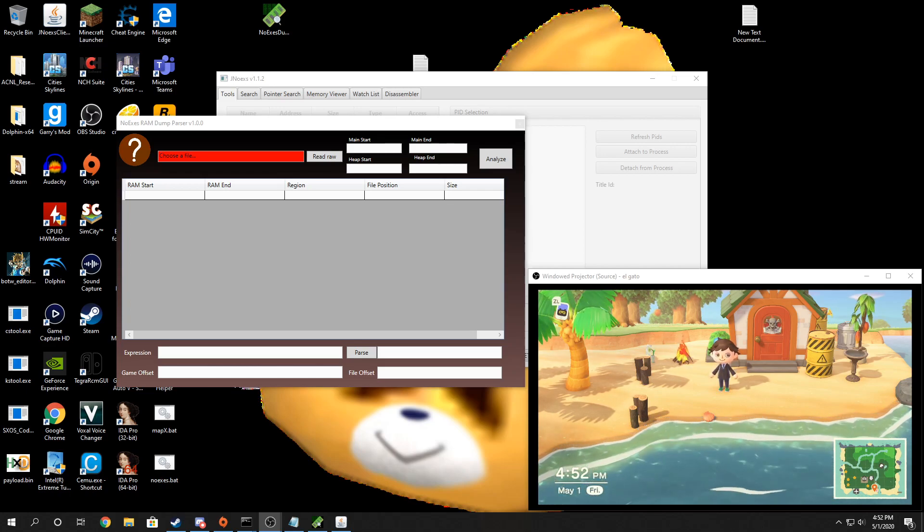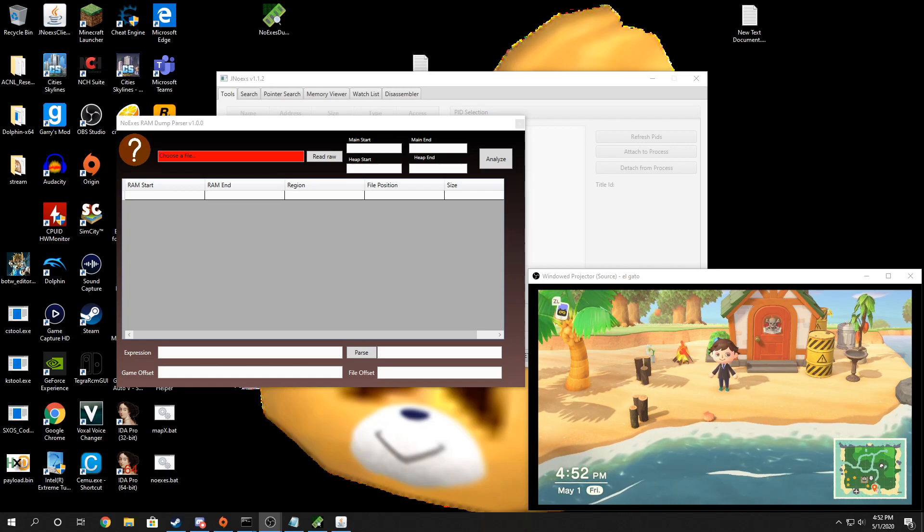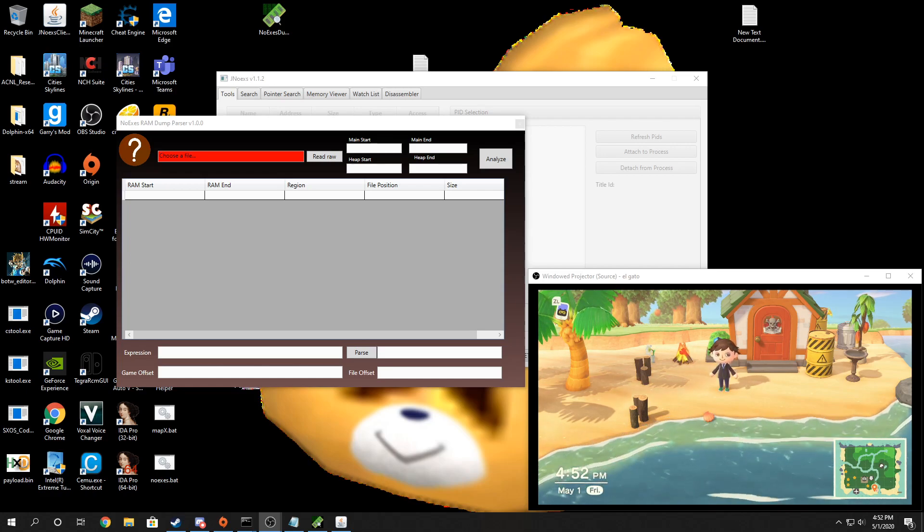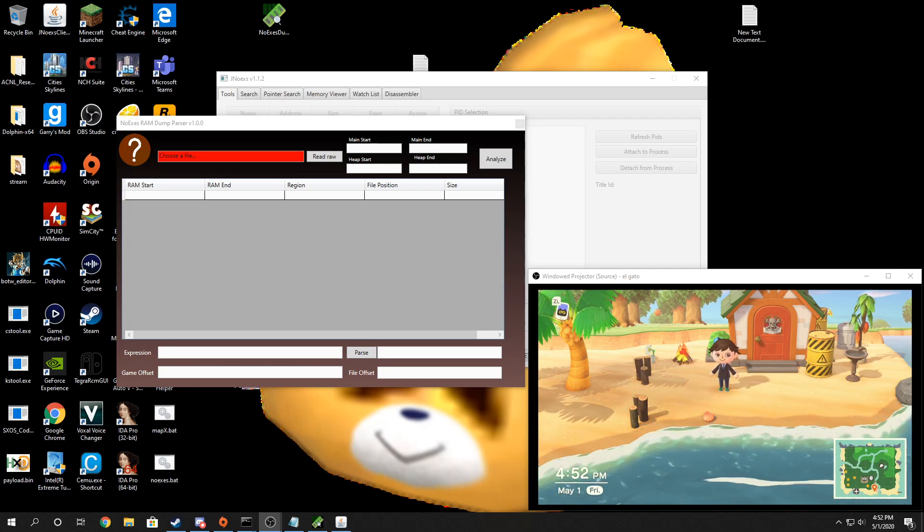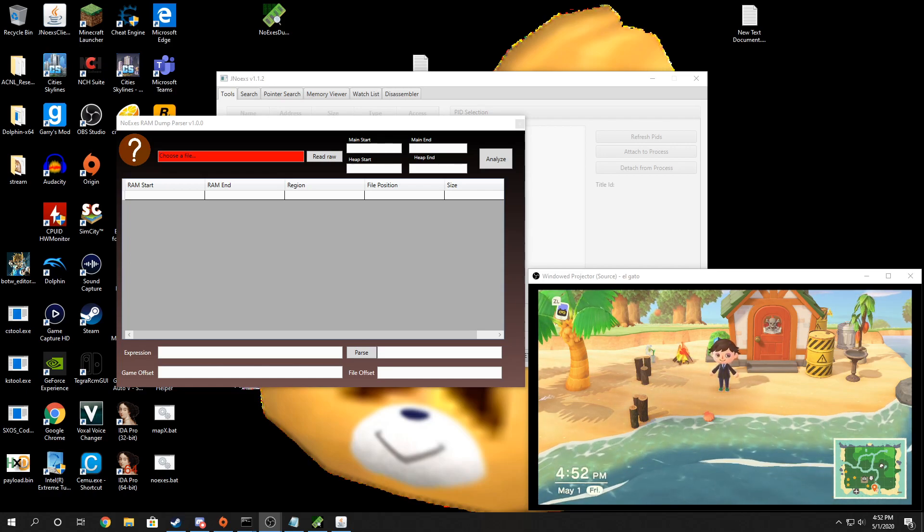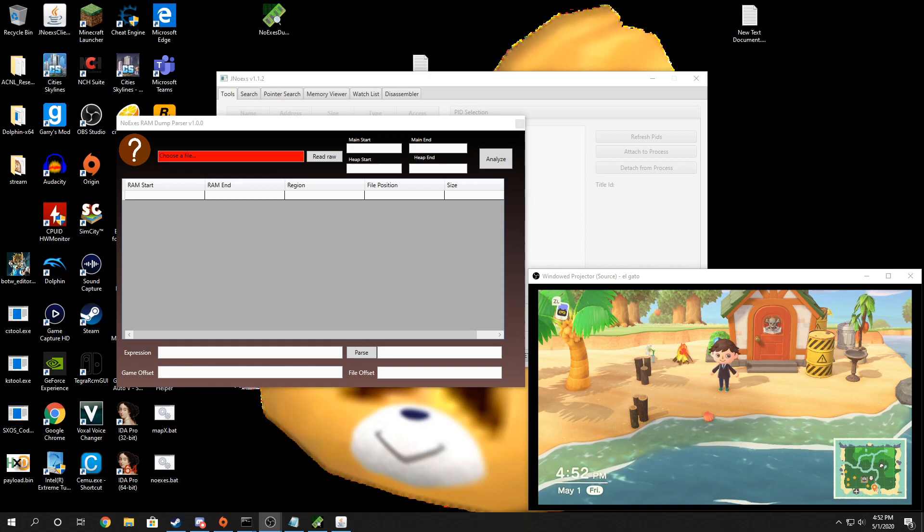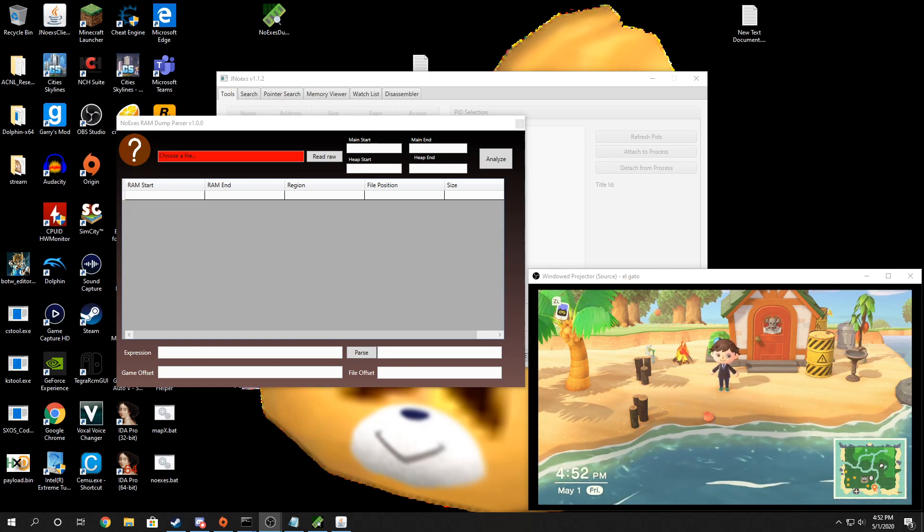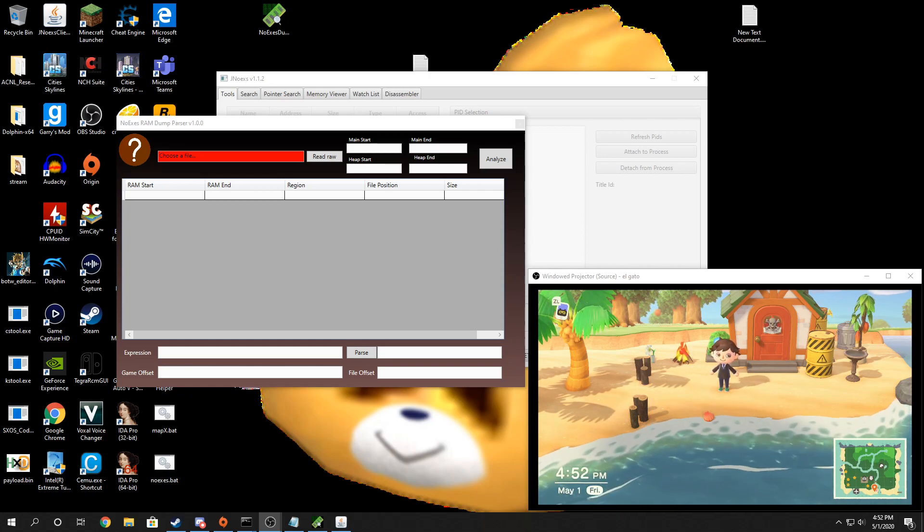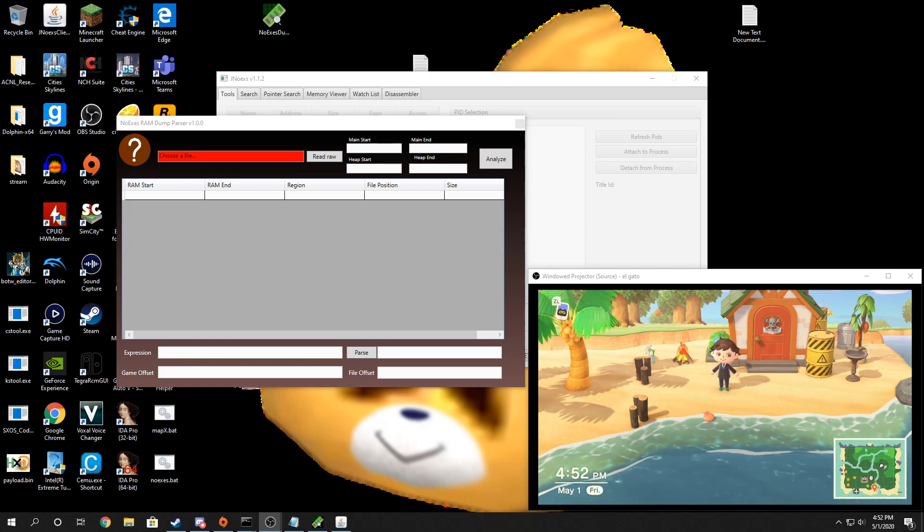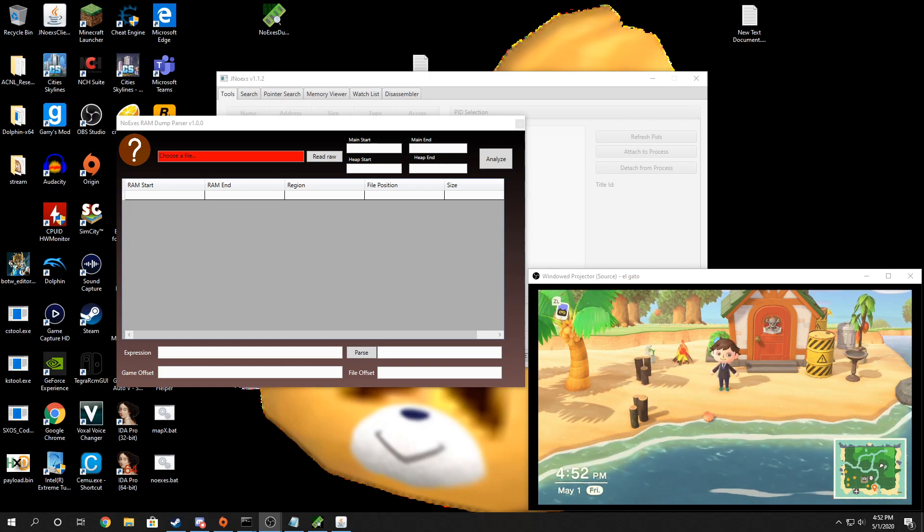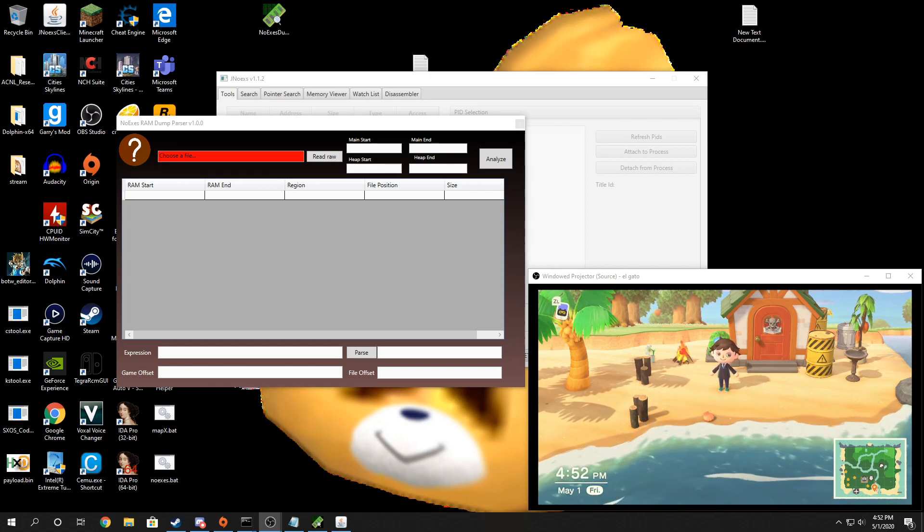The first thing you're going to need is to gather a random. If you've already gathered your random, then you can skip this step. But you also need to know the starting and end points of your main and heap patches. I'll show you how to get them later.